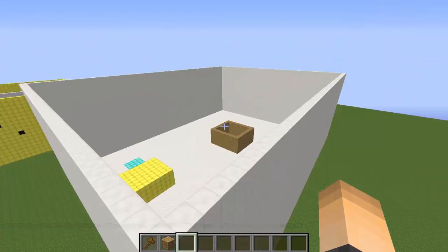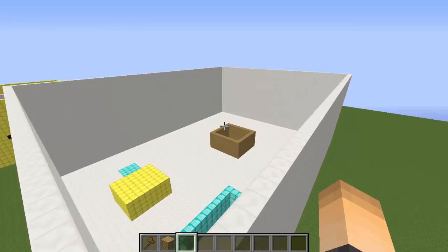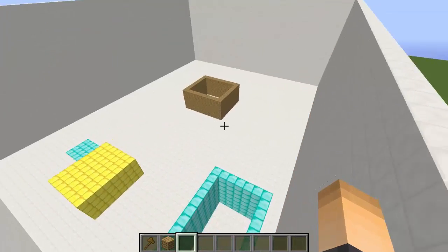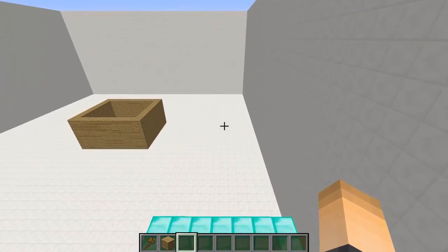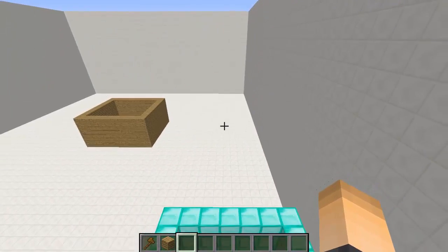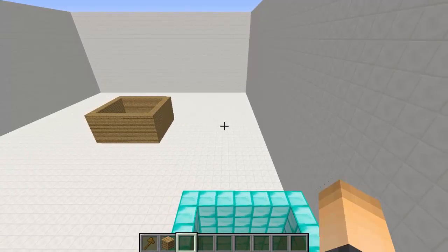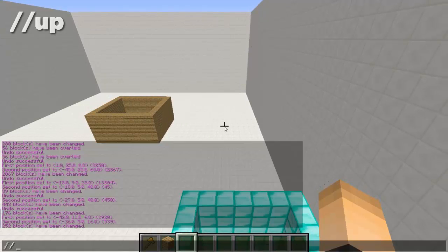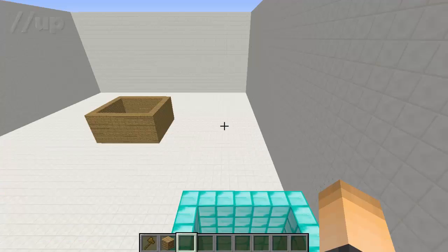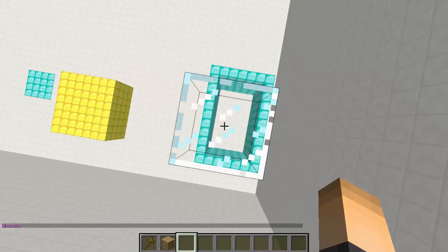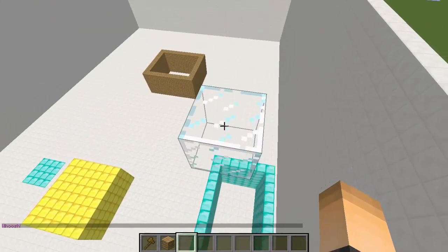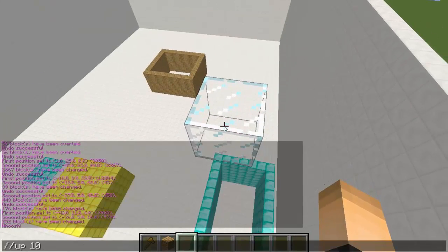Now another useful command is for when you create a new world and it's kind of blank and devoid — there's nothing there, you can't really place a block anywhere. What you can do is type //up and just type how far you want to go up, and that will create a glass block underneath you. As you can see, it created a glass block underneath me — ten blocks up. That's pretty cool and always useful.